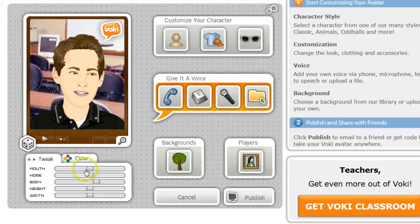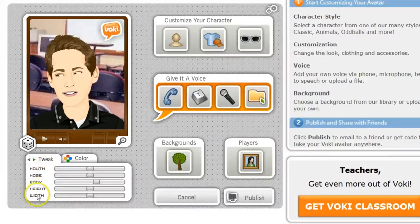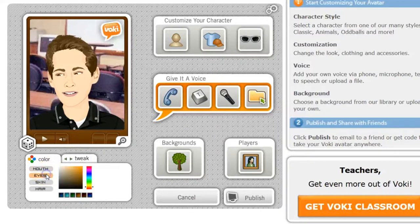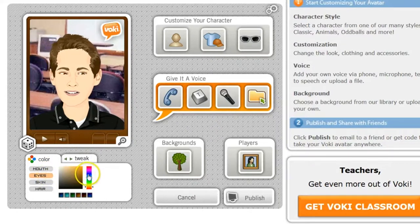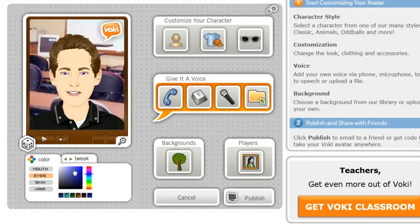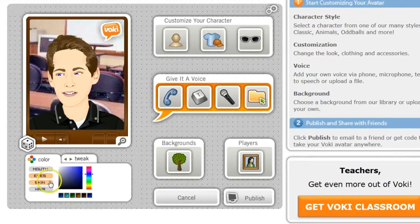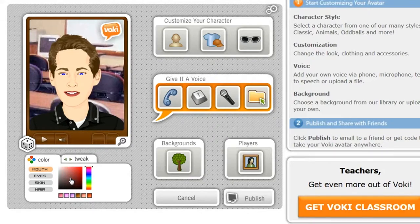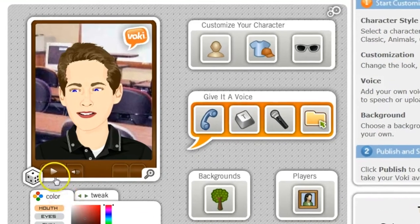And then you can also tweak the mouth, the nose, the body, the height, and the width, or even change some color. I did so with the eyes — I made them a bit bluer. I also changed the mouth a little bit — I gave it a little more bridge. That's too much, that's way too deep. There we go. And there I have my Vokey.